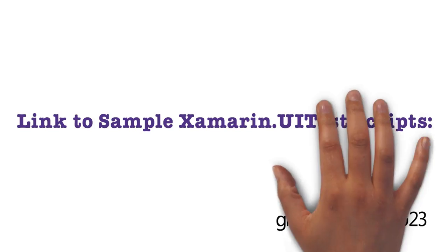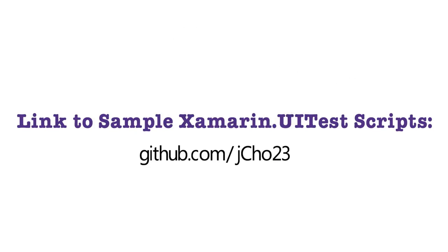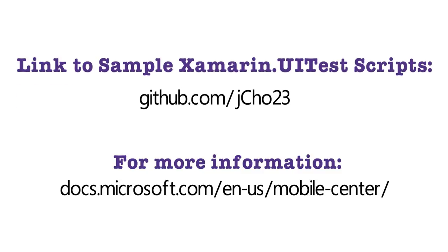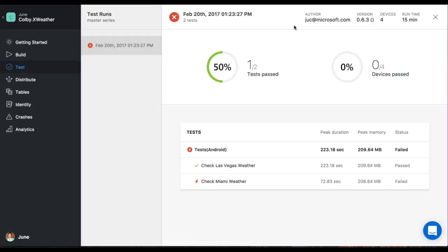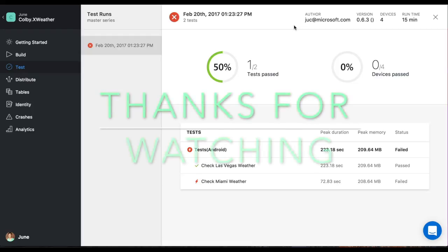If you want to check out my test scripts for this demo, or if you want to know more about Mobile Center, please visit the links here. Hope you found this quick little guide on how to set up your Android APK into Mobile Center informative.